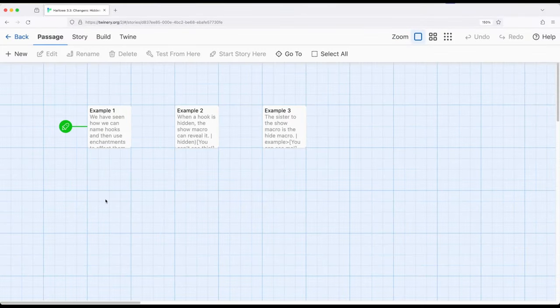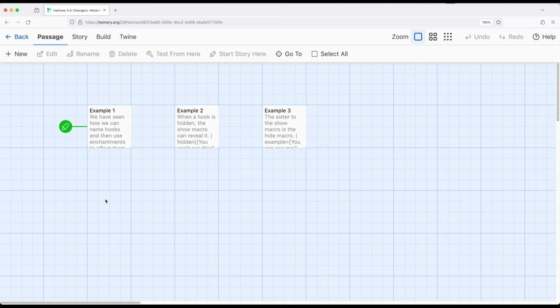Welcome to Adoreva on Twine. In this video, we're going to look at hidden hooks, show and hide macros.